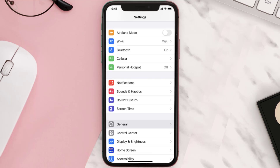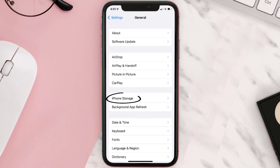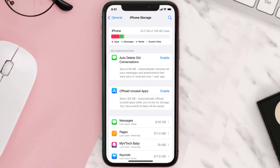You need to clear the app cache. Go to your device settings and scroll all the way down to General and tap on it. Then tap on iPhone Storage, search for the app, and tap on it.